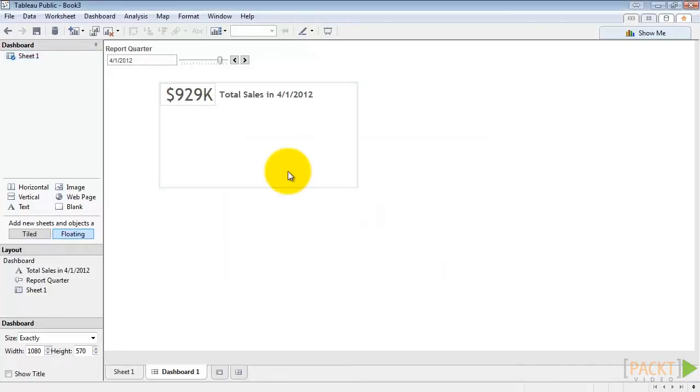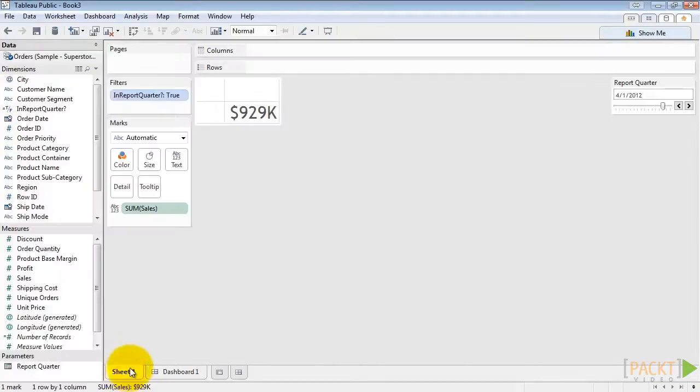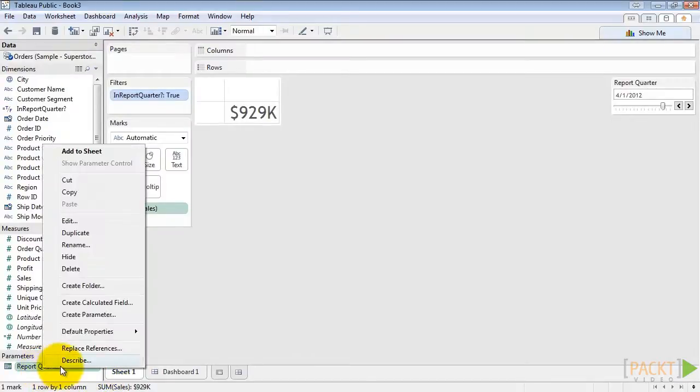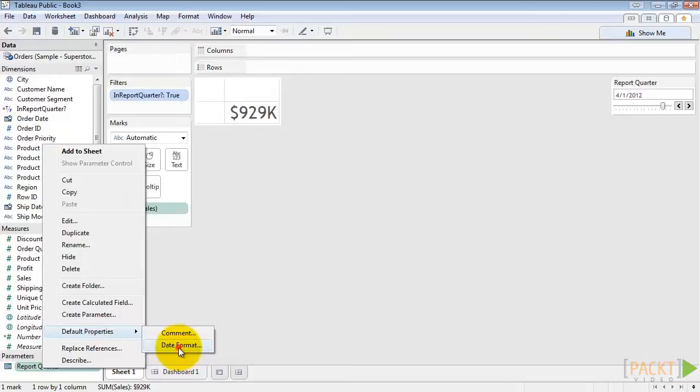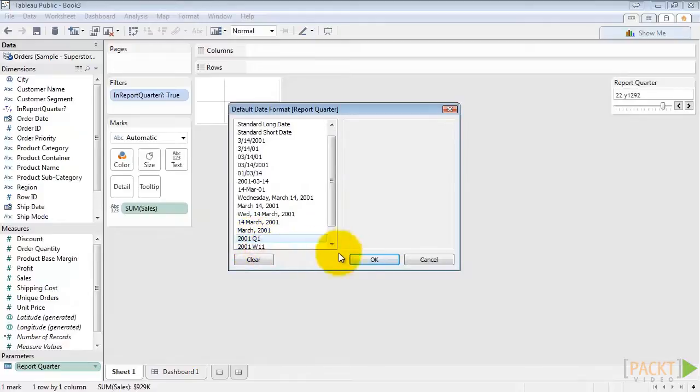That's not quite the format we want for the date. So let's go back and edit it. Click on any dashboard sheet. Right click on report quarter. Default properties. Date format. We want to go ahead and choose the year and then the quarter. And then hit OK.